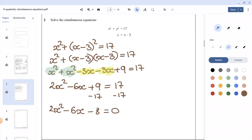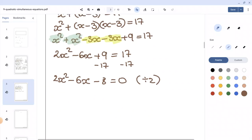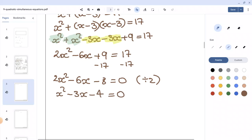All the numbers in this equation are even, so I'm going to divide the whole equation by 2 to simplify, giving us x squared minus 3x minus 4 equals 0. We're going to solve this quadratic by factorizing.